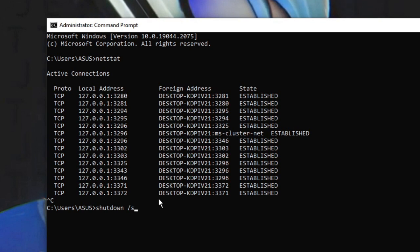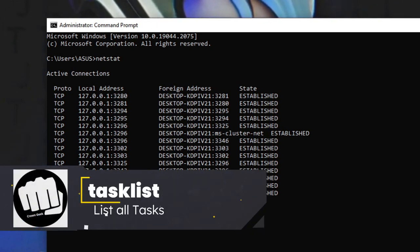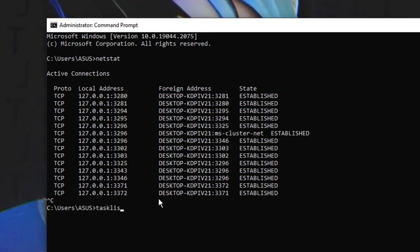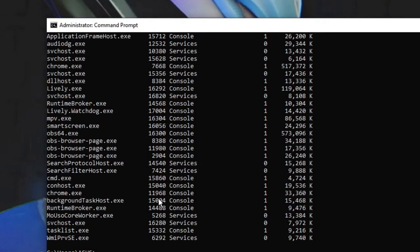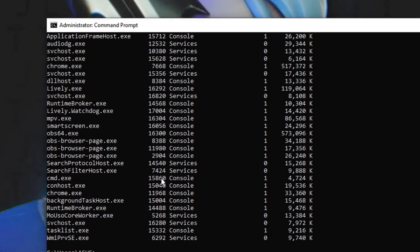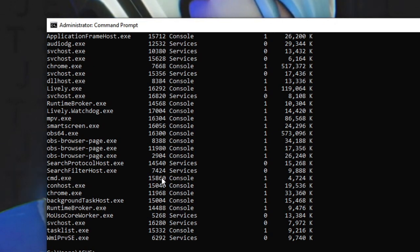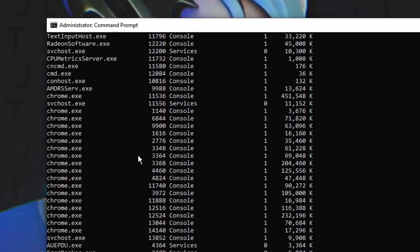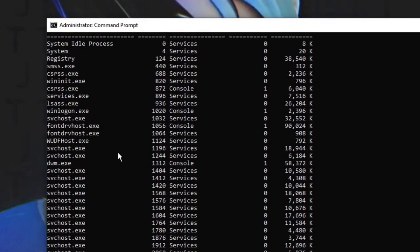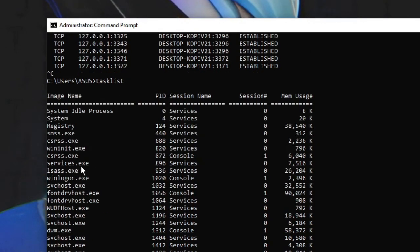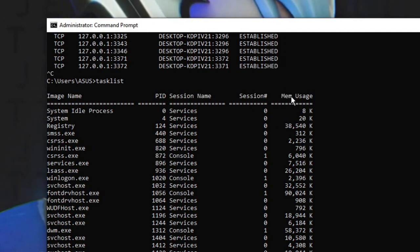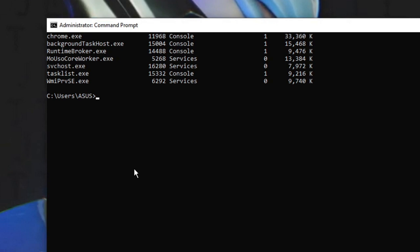The next one is 'tasklist'. If I type 'tasklist', it will show you the list of all the tasks running and the memory space they are occupying. This is kind of a task manager — if you're not able to open Task Manager, you can view tasks this way. Scrolling down you can see tasks like registry, winlogon, and their memory usage.